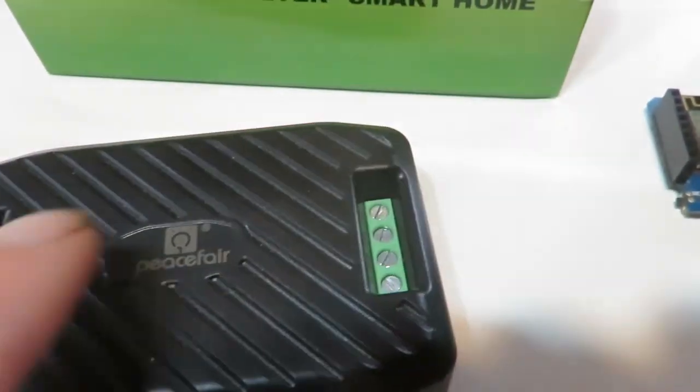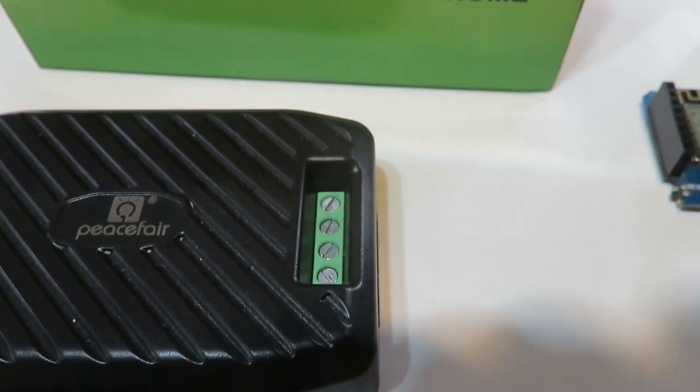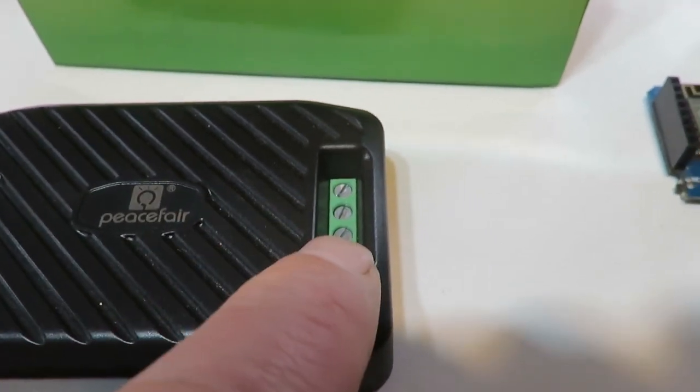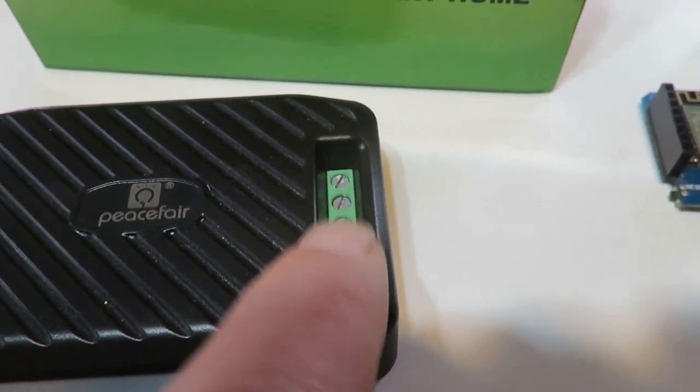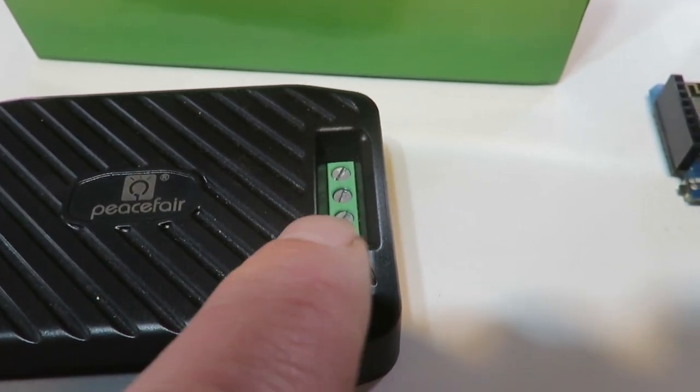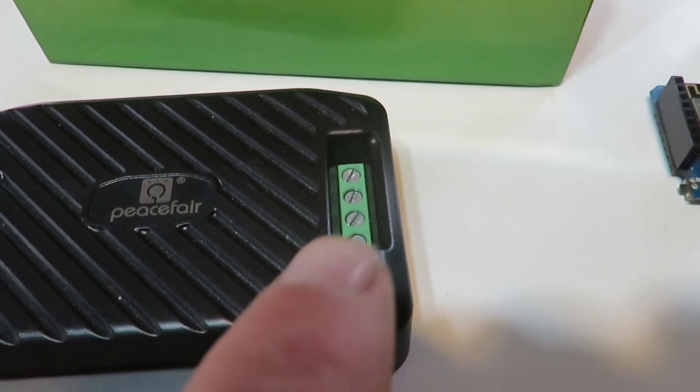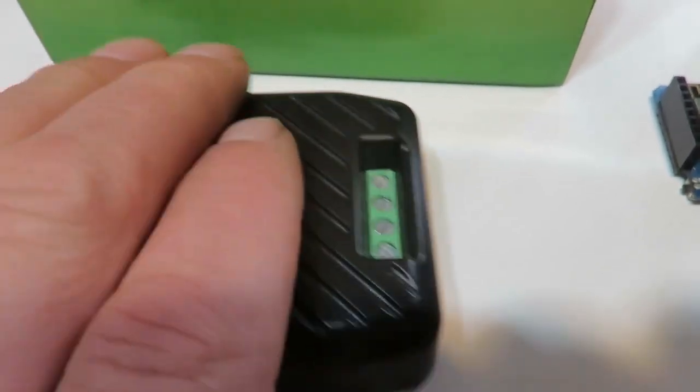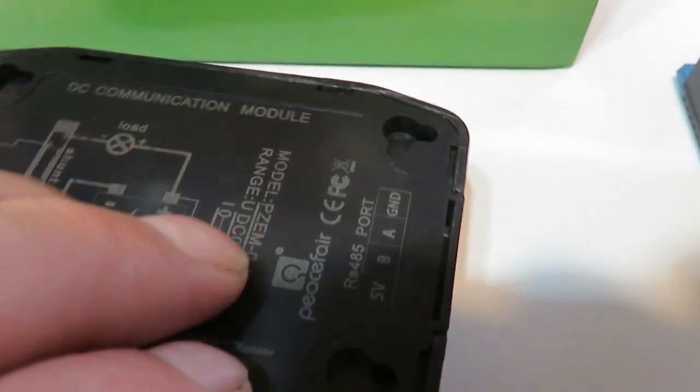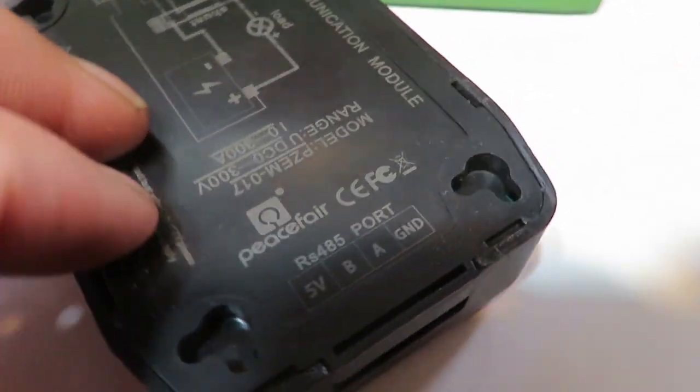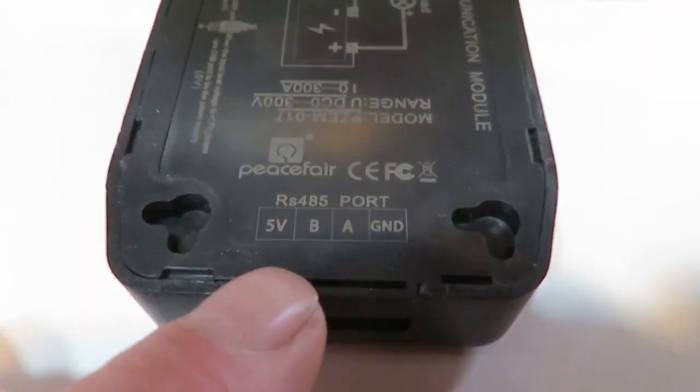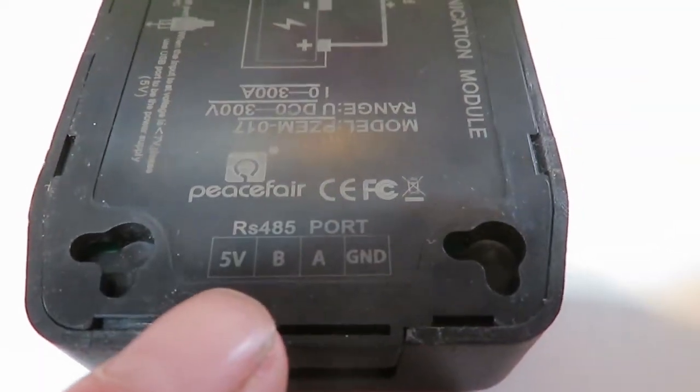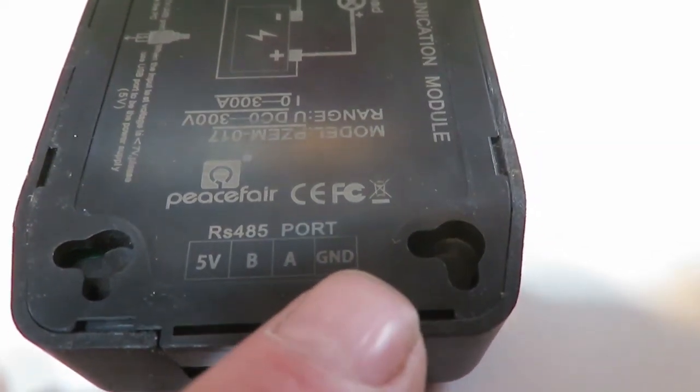So that'd be on this side. And this side goes to, I have a piece of CAT5. I'm using four of the wires that go inside. And it's RS-485. So you have five volt, B, A, ground.